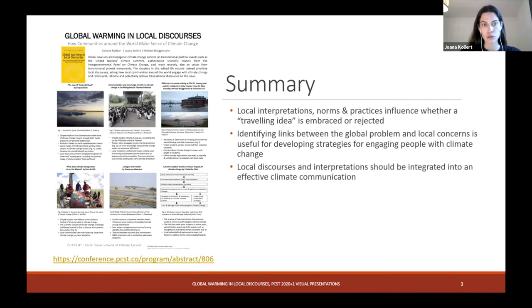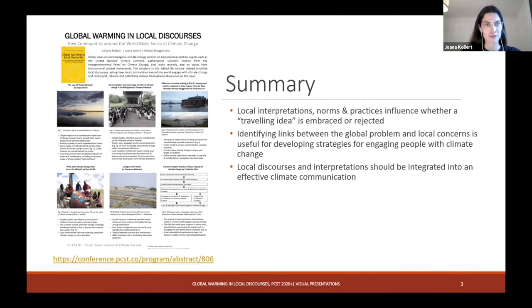In conclusion, local discourses and interpretations reveal very crucial insights about local priorities and values, and should not be treated as barriers in the global pursuit for climate change adaptation, but instead should be integrated into effective climate communication. That's the end of my talk. Thanks a lot for listening. Thank you very much, Johanna. That's certainly one of the hot topics in science communication, and I'm sure there will be some questions and discussions around that topic as well.